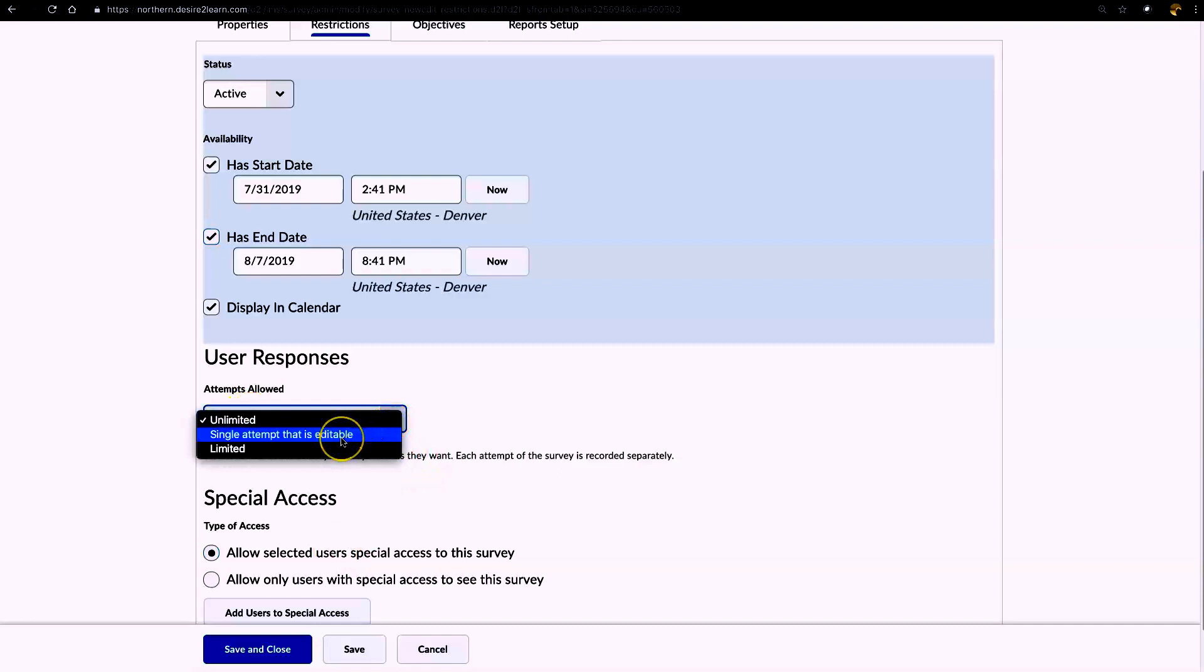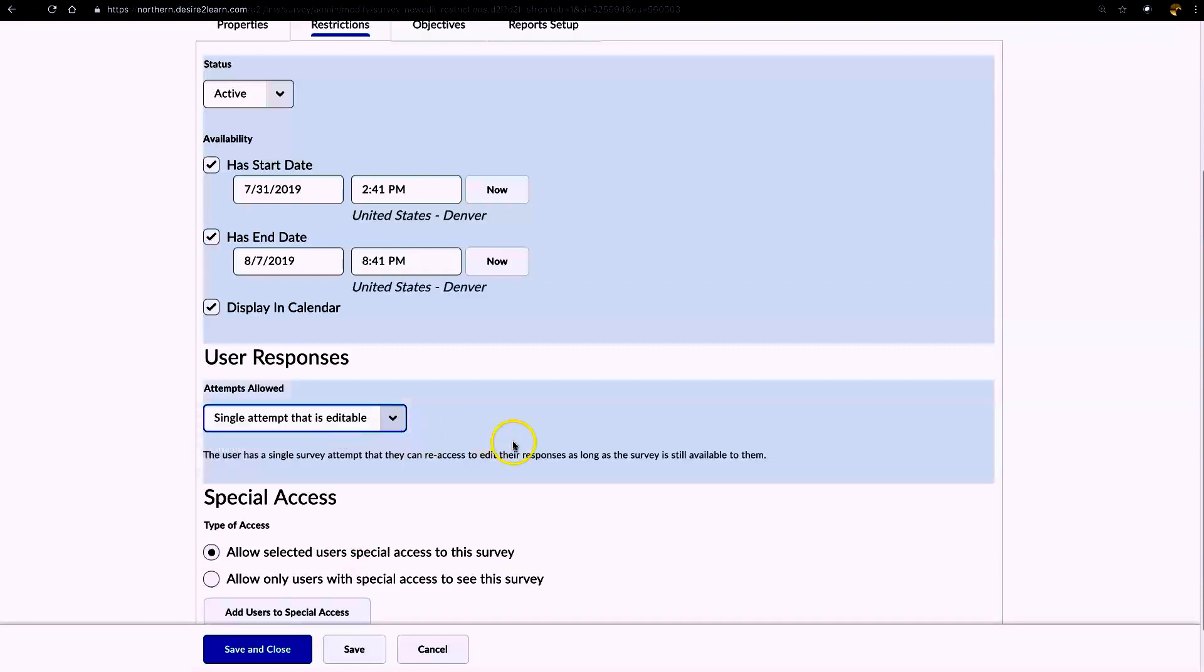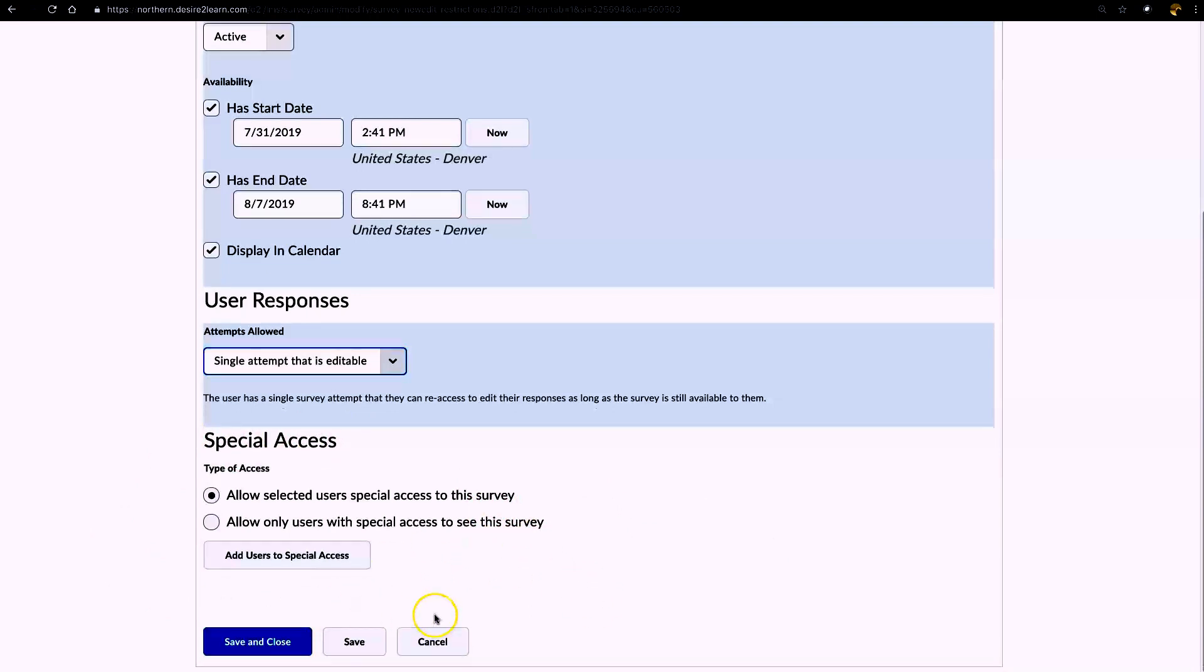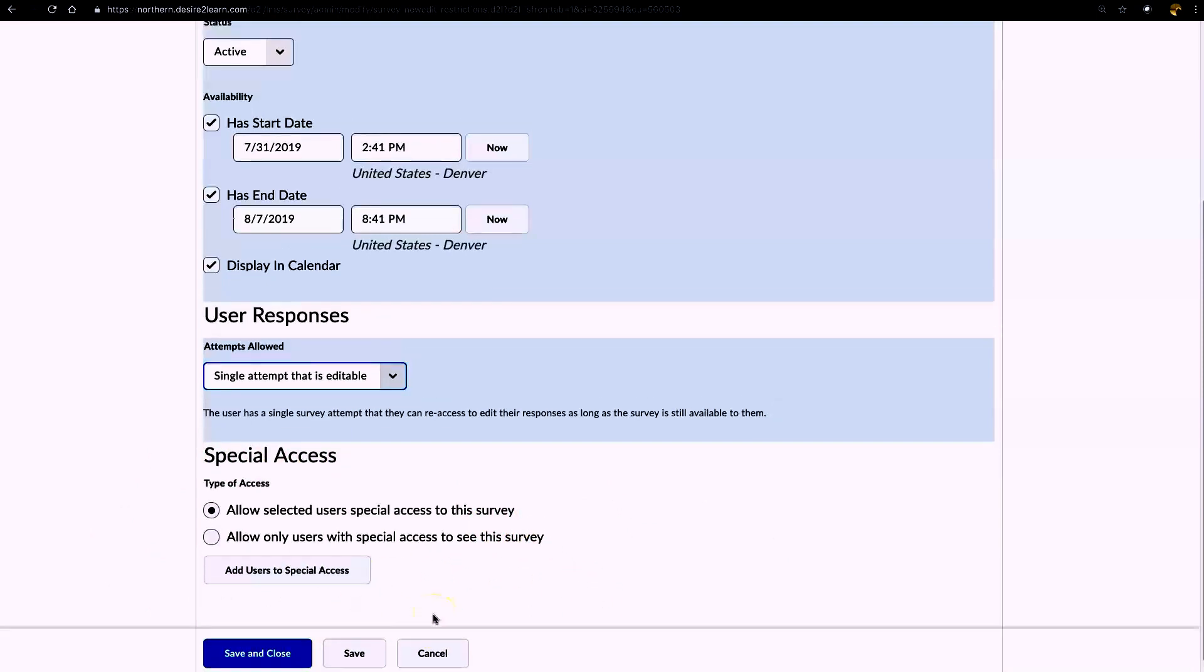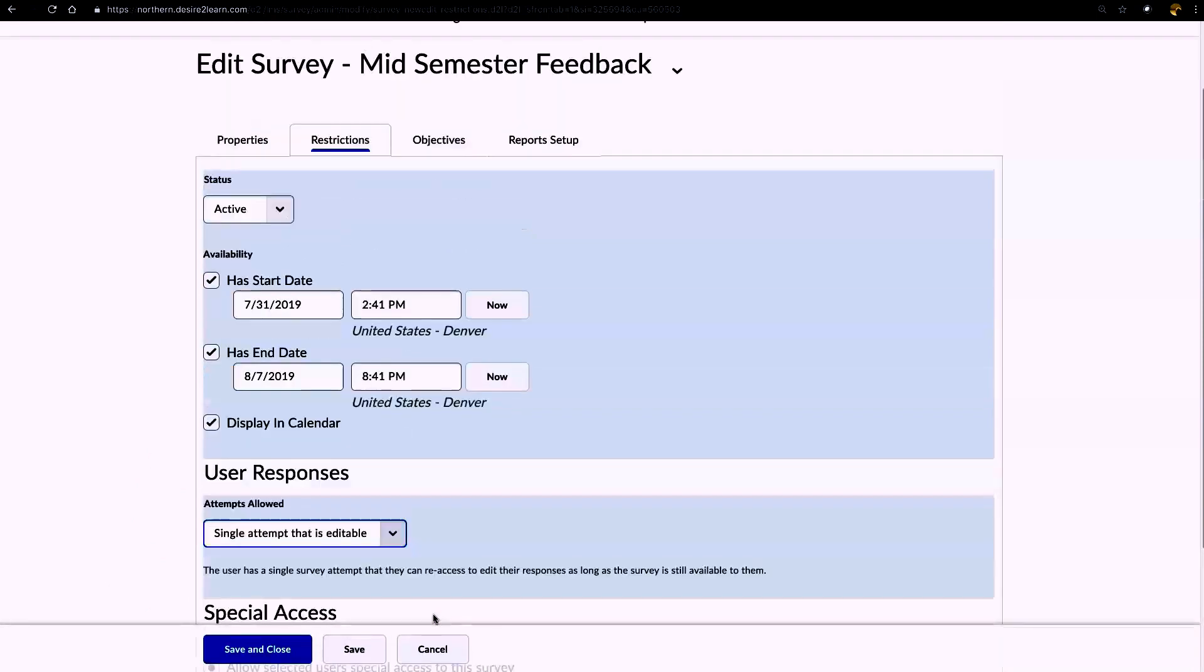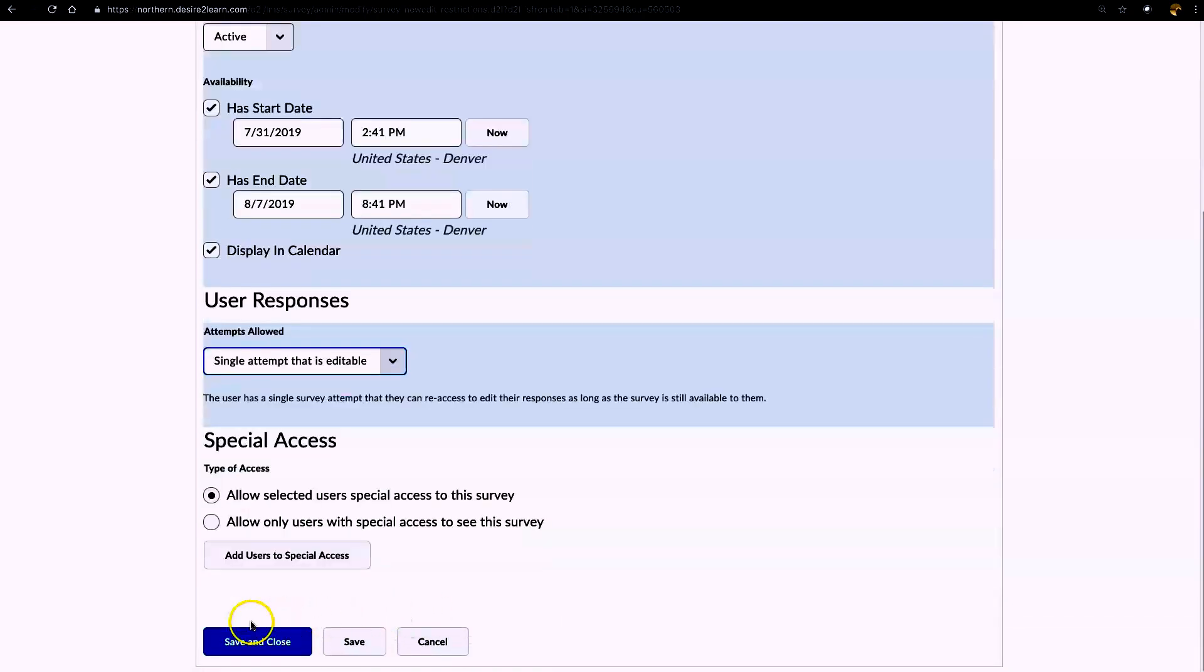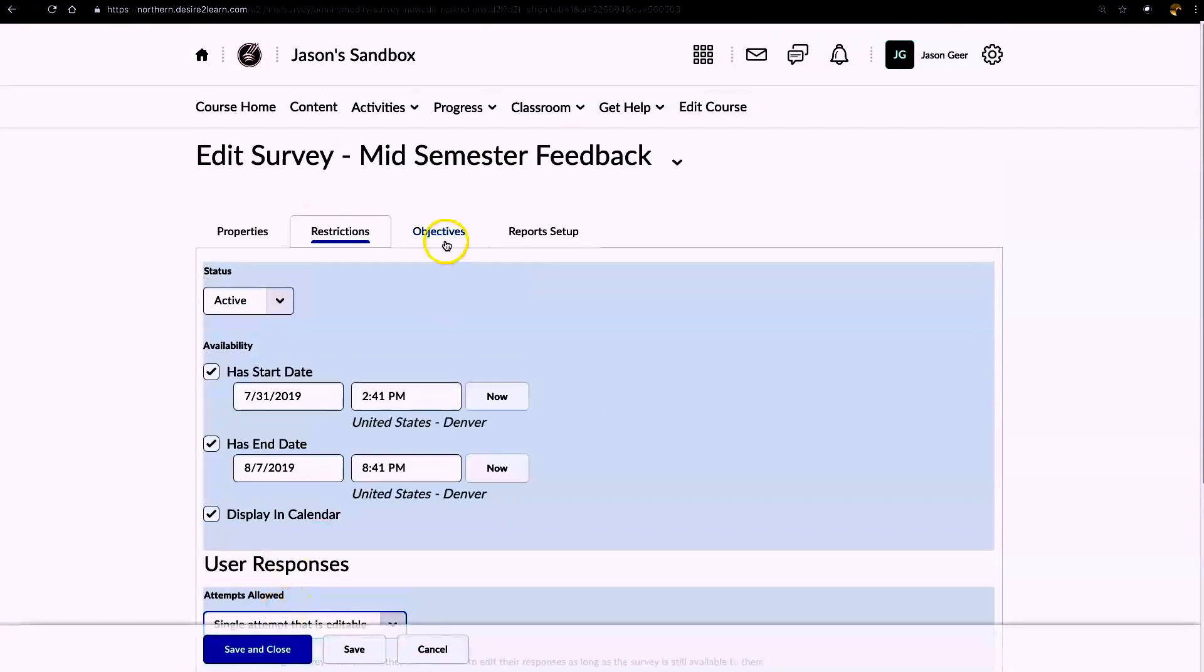For attempts, I'm going to give them a single attempt that is editable until the end date. Then if you have somebody that's not able to complete the survey within that time frame, you can give them special access. And we can talk about that a little later as well. I'm not going to worry about the other two tabs up here right now.